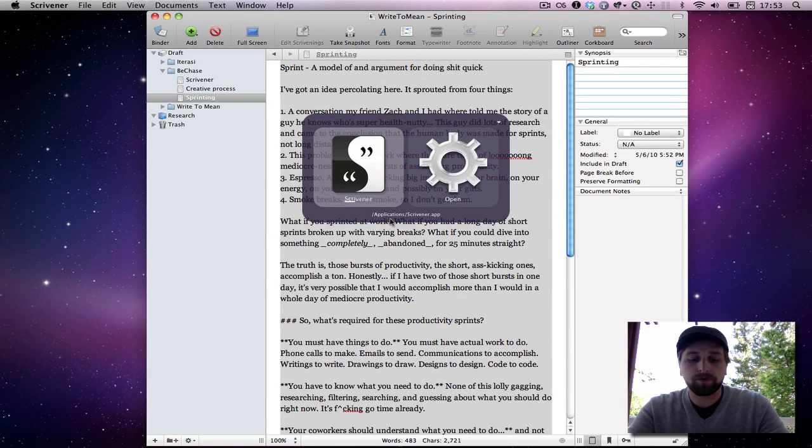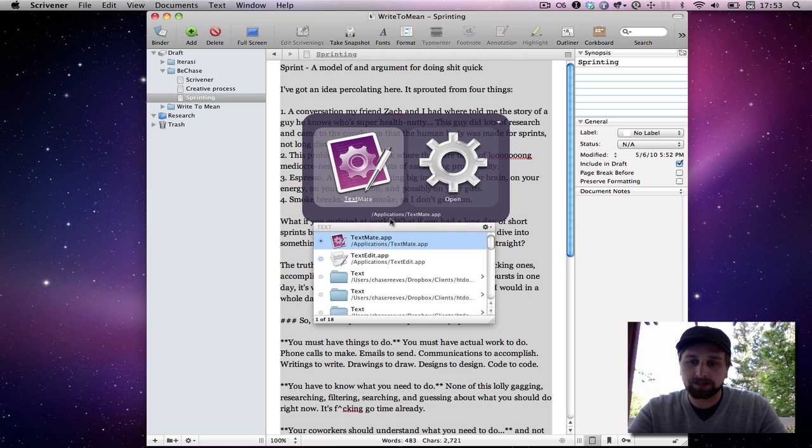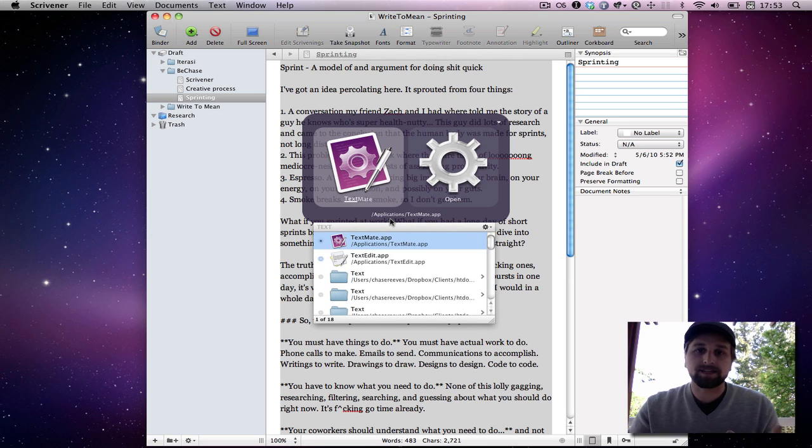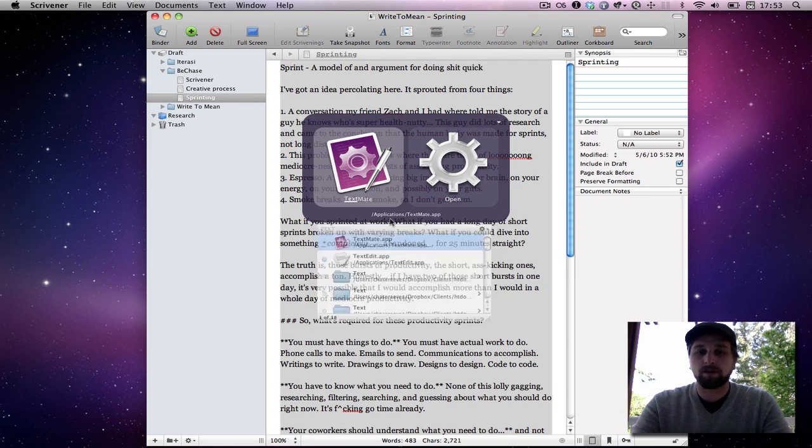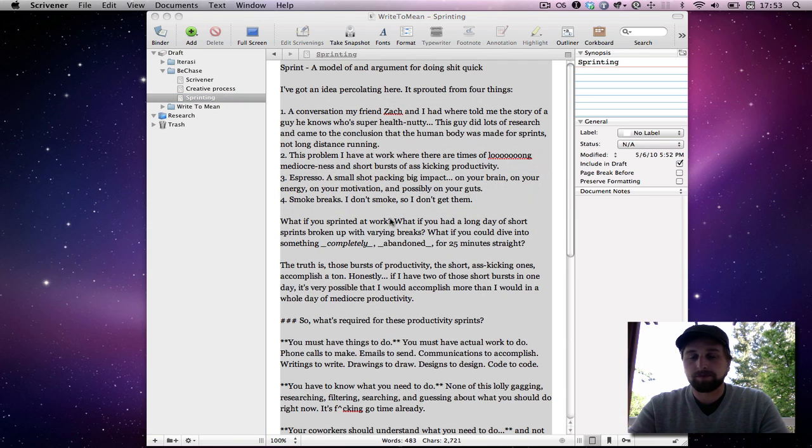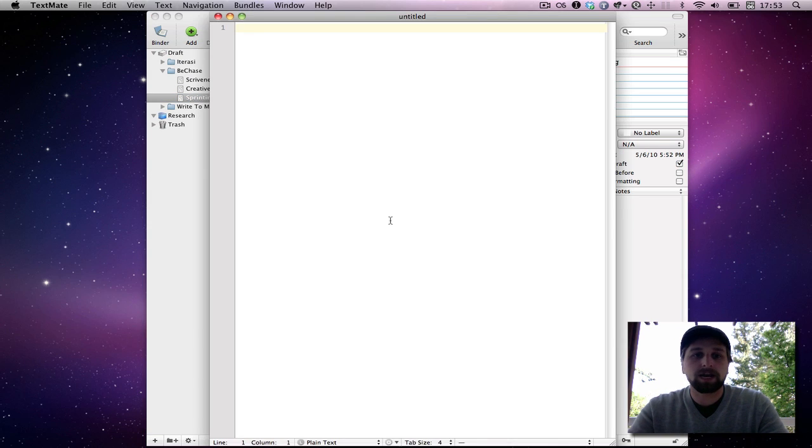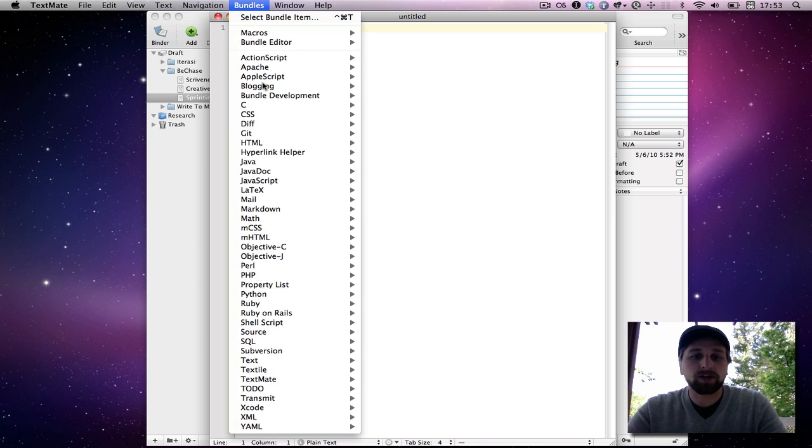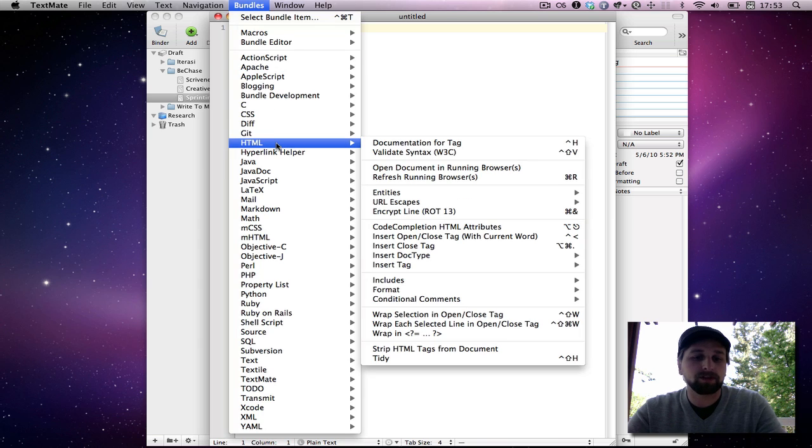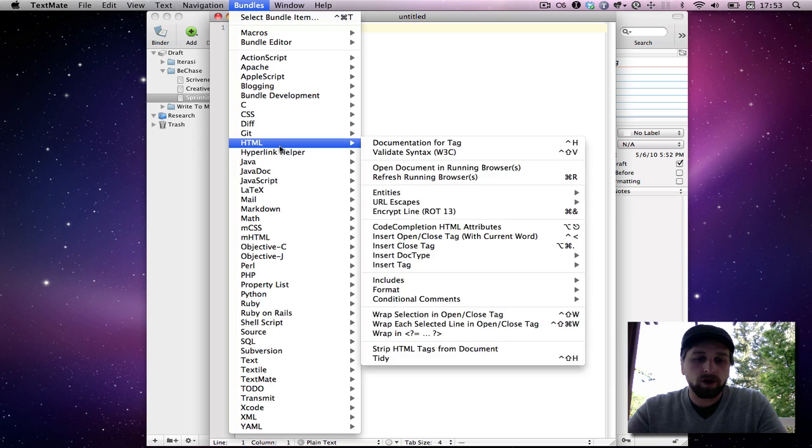Then I pull up TextMate. Now TextMate for the Mac is the bomb text application, or a text editor for any sort of code thing. And I mean, heck, if you just want to use text files, I love this. It has all sorts of bundles, which are kind of like plugins that allow you sort of at the click of a button to do anything you could want.